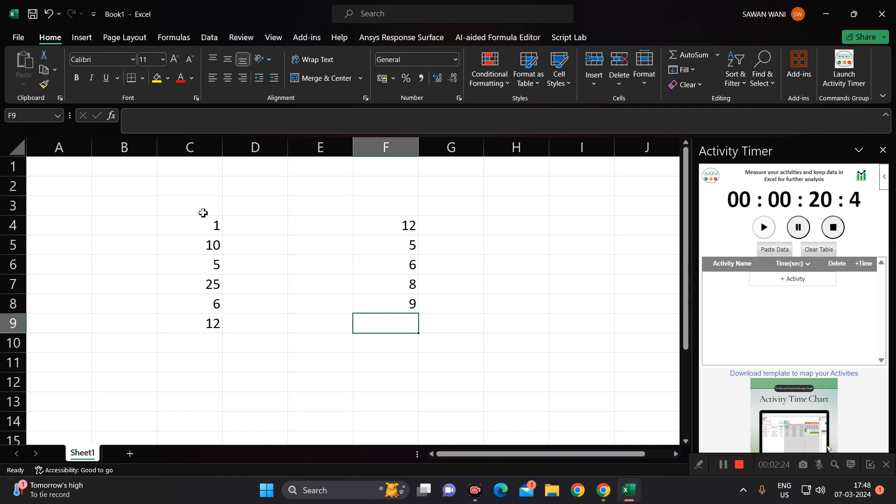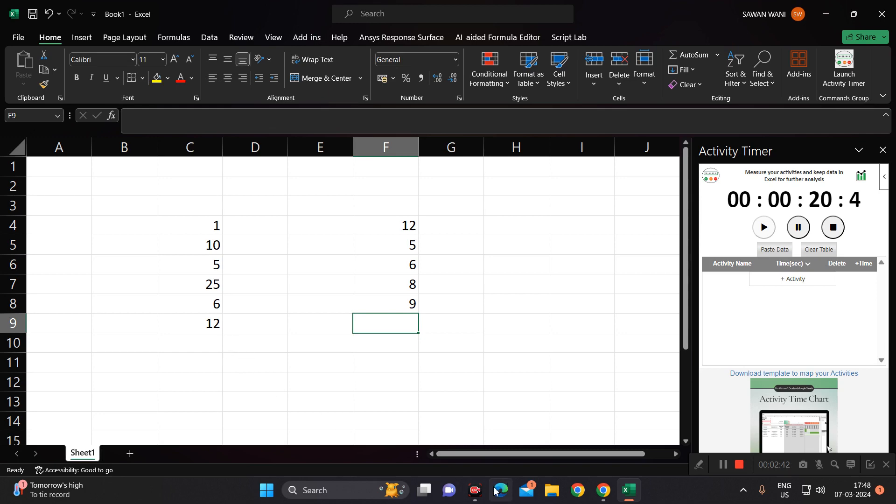Whenever it is required, you can see how much time you took for data entry. When you have a time-oriented work, you can schedule this particular time and then you can work accordingly. In this way you can use the Activity Timer add-in in Excel. Thank you all of you.